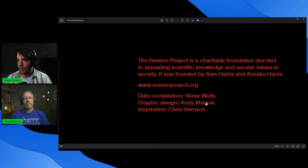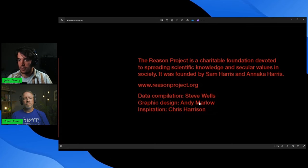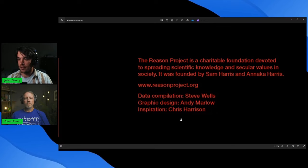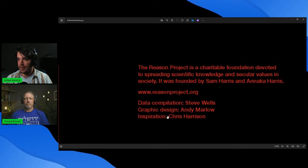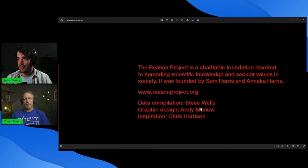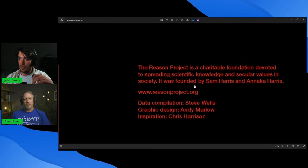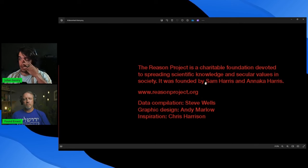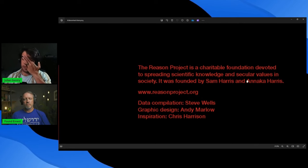Graphic design, Andy Marlowe. Honestly, most of it is fine, but Andy, I guess, must have messed up on some stuff. Inspiration's kind of funny to use that, Chris Harrison. But this Reason Project was founded by Sam Harris and Annika Harris.